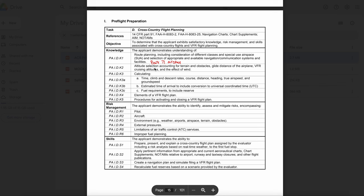What effect does an increase in load factor have on stalling speed? As load factor increases, stalling speed increases. You will most likely be asked about stalling speeds on your checkride. What is maneuvering speed? Maneuvering speed is the maximum speed at which the load limit can be imposed without causing structural damage. Maneuvering speed is not on your airspeed indicator — it should be somewhere in the cockpit or referenced in your POH. What causes an airplane to stall? The direct cause of every stall is an excessive angle of attack. Each airplane has a particular angle of attack where the airflow separates from the upper surface of the wing and the stall occurs.